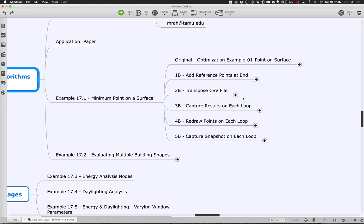There's a little progression I'll walk you through pretty quickly in terms of how we went from the original file that Mohammed provided as an example, and kind of adding just a little more feedback to it. We started by adding reference points at the end to show where those points were, then got into the notion of transposing the CSV file — because the way the data comes out of Optimo is not exactly the most friendly format. Transposing it gives us things in rows and columns. Capturing the results on each loop was about doing it for every intermediate iteration, redrawing the points on each loop, and finally capturing snapshots.